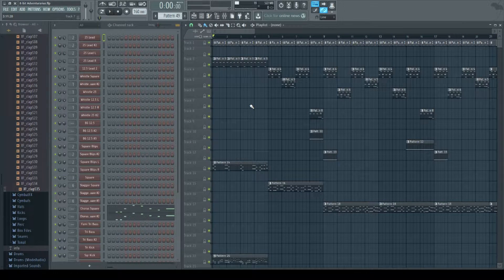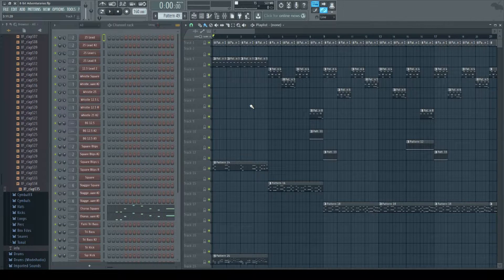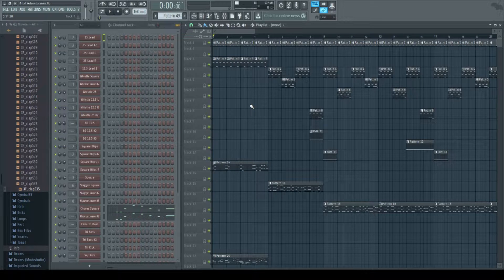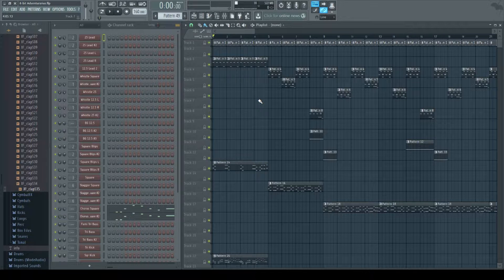That is all of the different drum sounds of sorts that we have in our songs — our kicks, our claps, our cymbals, our hats, and our tom drums — and how we make those using 8-bit synths. I'm going to start off today using the same song that we used in the last video, Adventurarius.